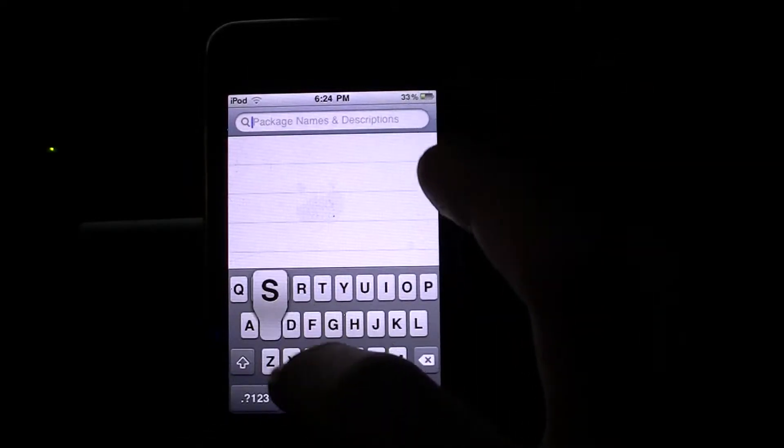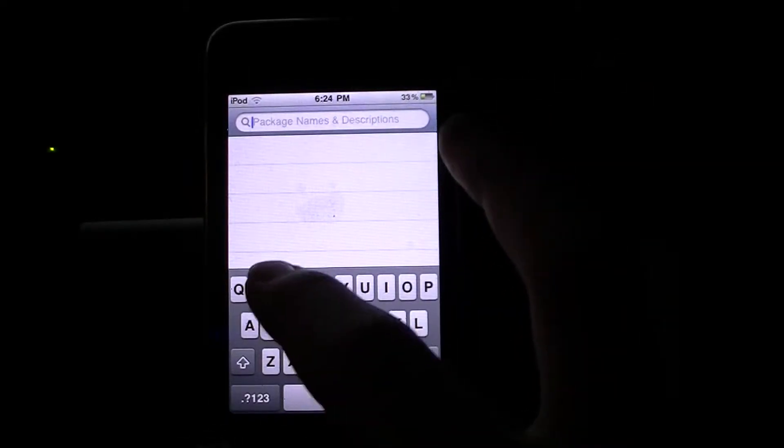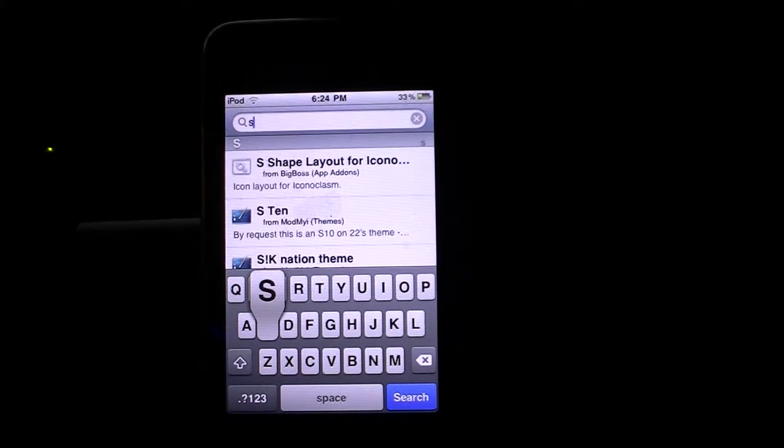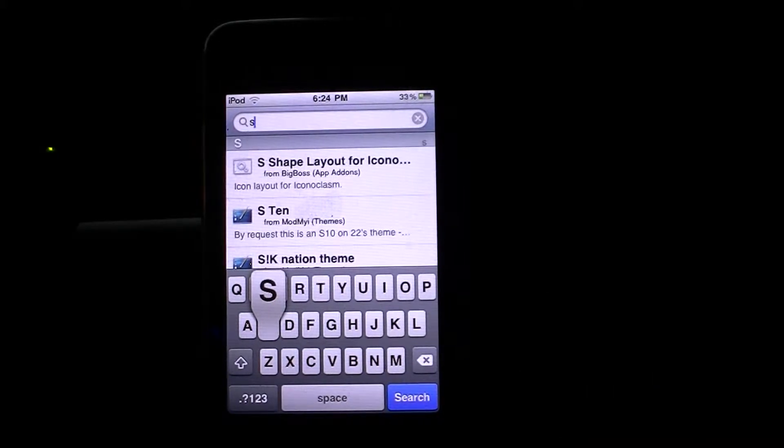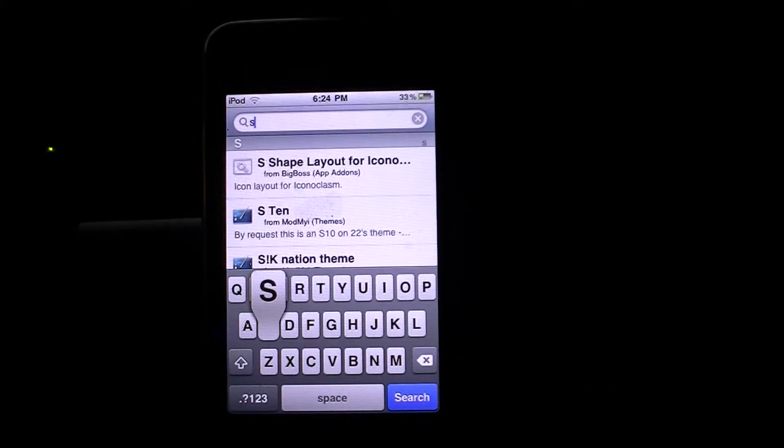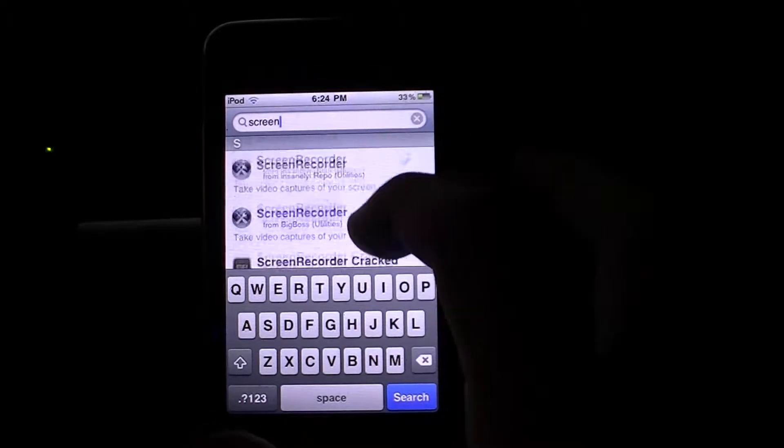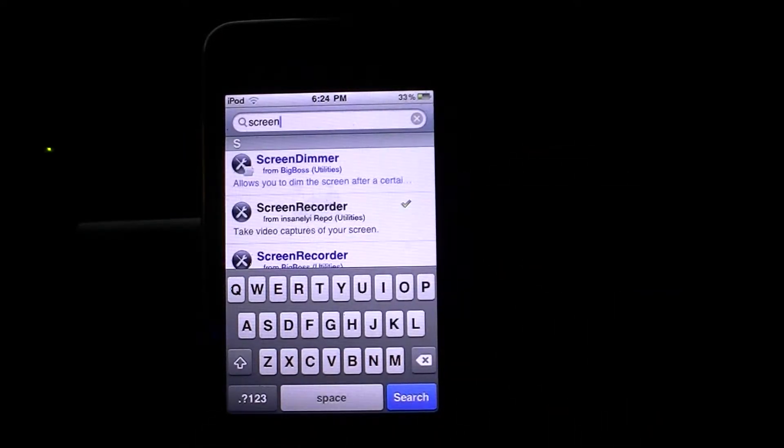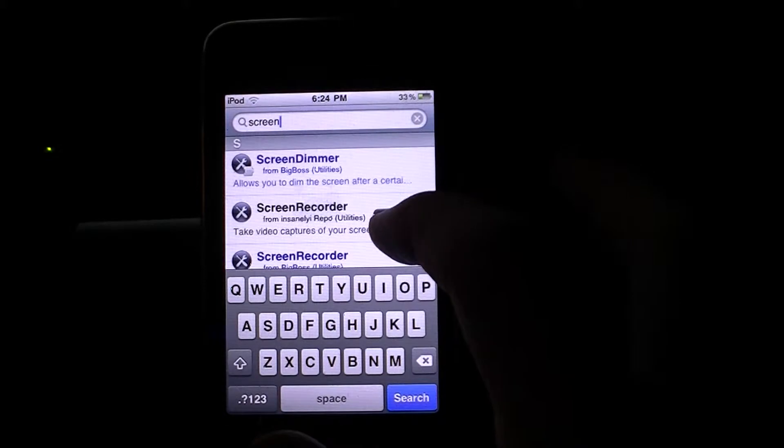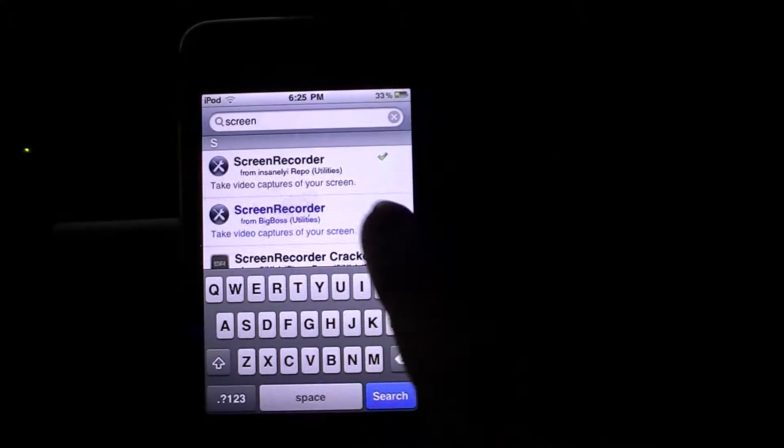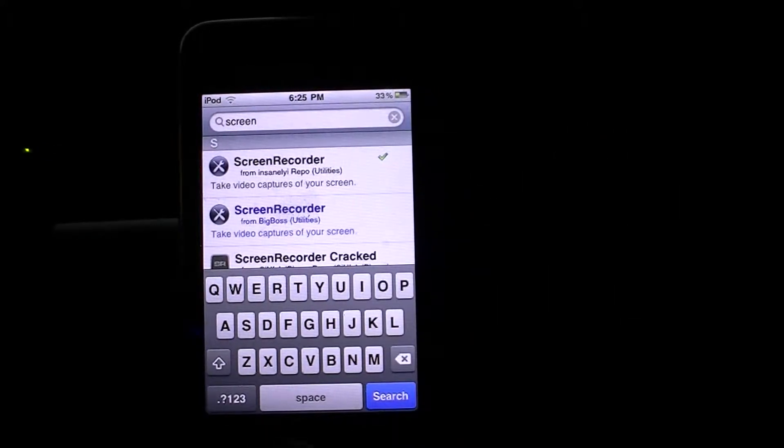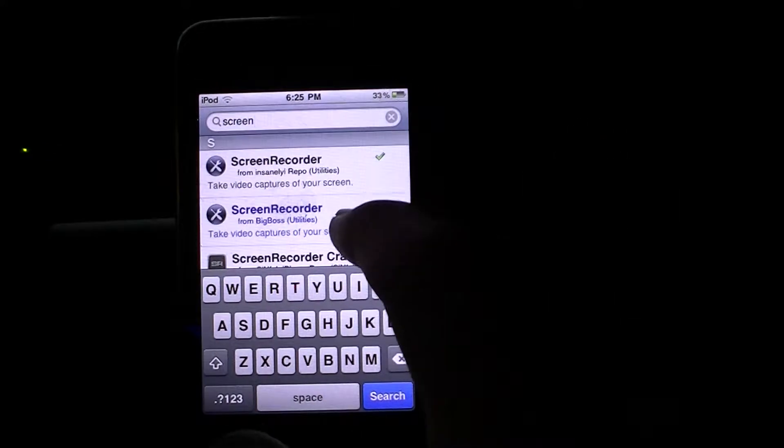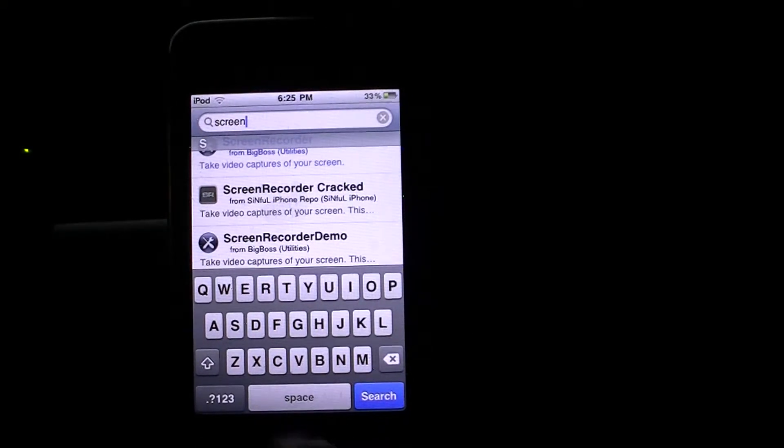And then search screen. And let that load. And screen recorder's right there from Insanely iRepo. It actually does take video of your screen. Once you get that, you can actually go ahead and exit out.